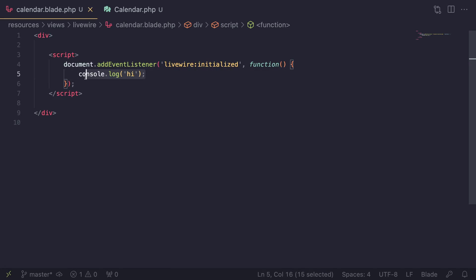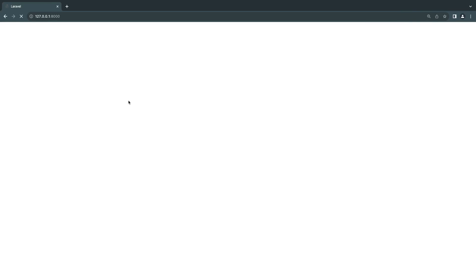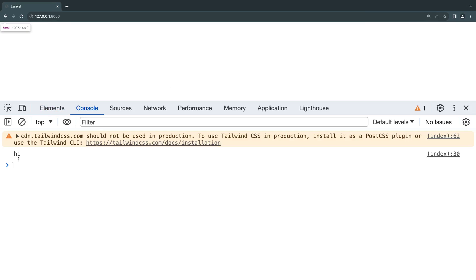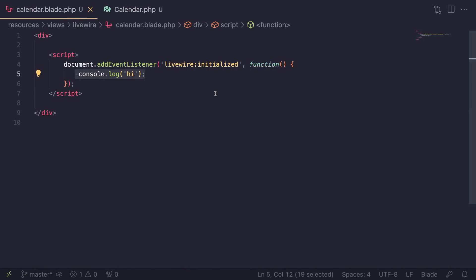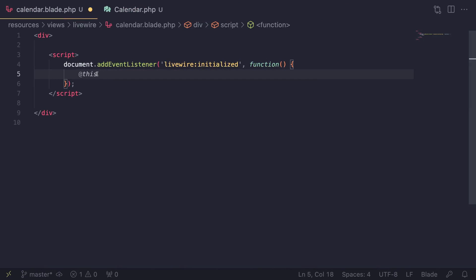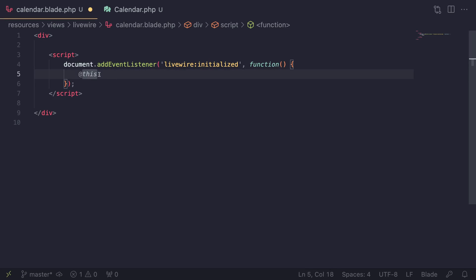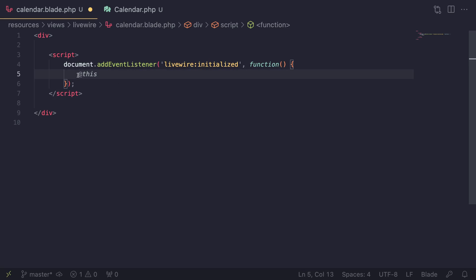To check if it's working, I'll do a simple `console.log('hi')`. After a quick reload, we can see we're getting 'hi' in the console, which tells us our Livewire component was initialized successfully. Now, the way you access your Livewire component from JavaScript is by using `@this`. Make sure you're doing this inside your Livewire component's Blade file — it gives you a JavaScript representation of your component.